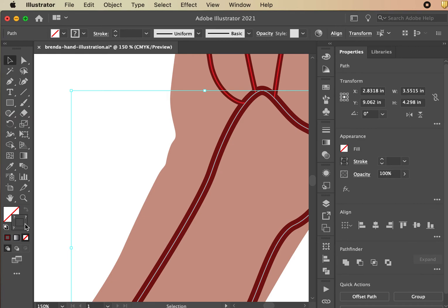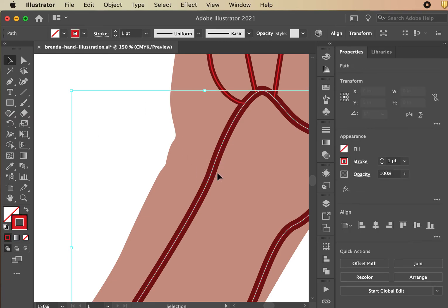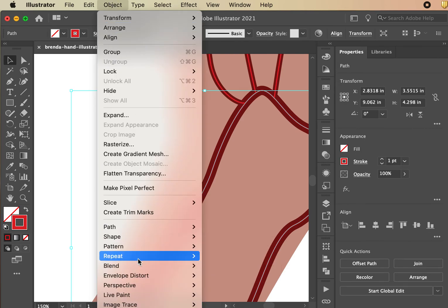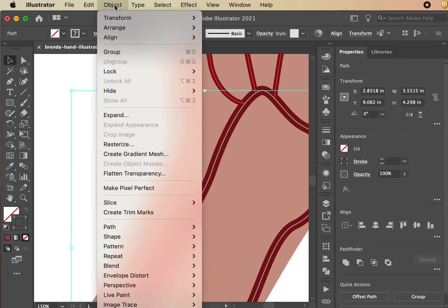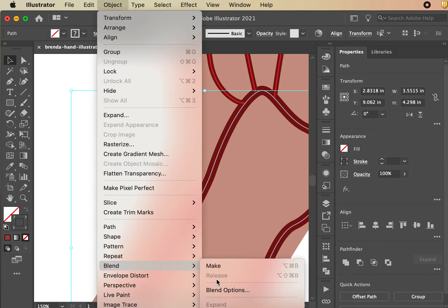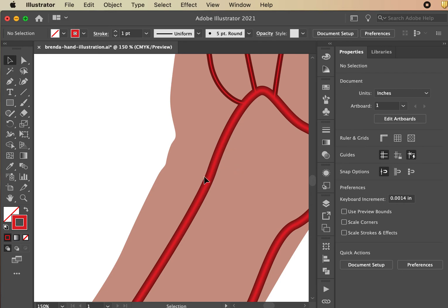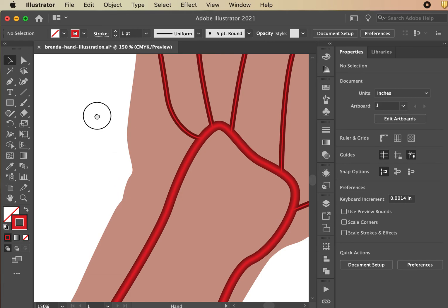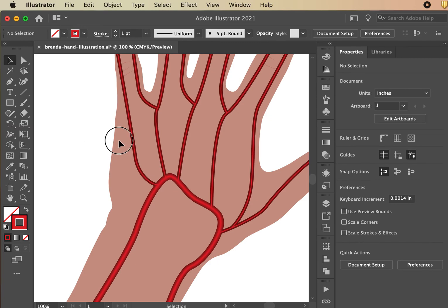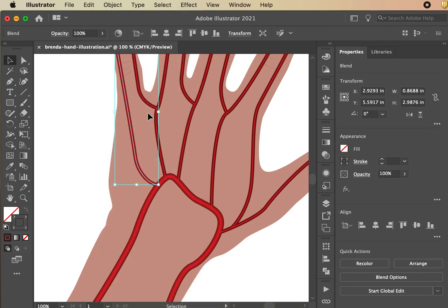Next go to Object > Blend > Make. Note: it's a bit counterintuitive that you have to go back to make after setting options, but that's how it works. You need multiple objects selected — with only one selected, Make will be grayed out. Hit Make and look at the magic: those two strokes blend into one really beautiful, rounded vessel. I first learned this trick around 2007 or 2008 from an amazing medical illustrator — it's such a useful technique.